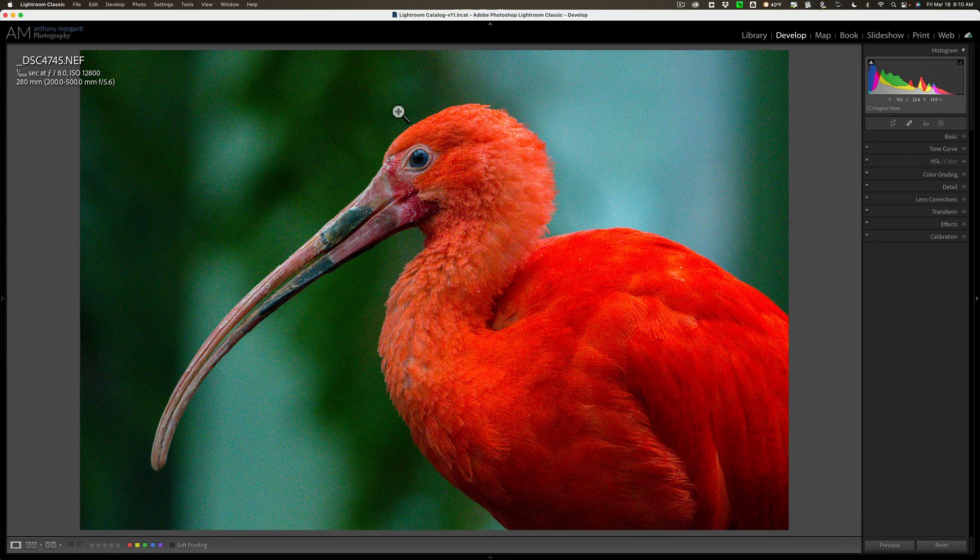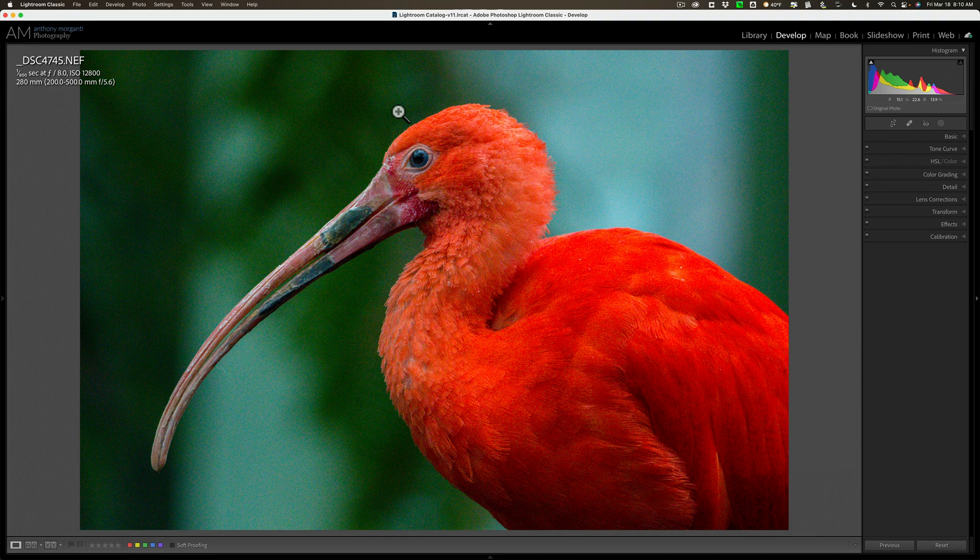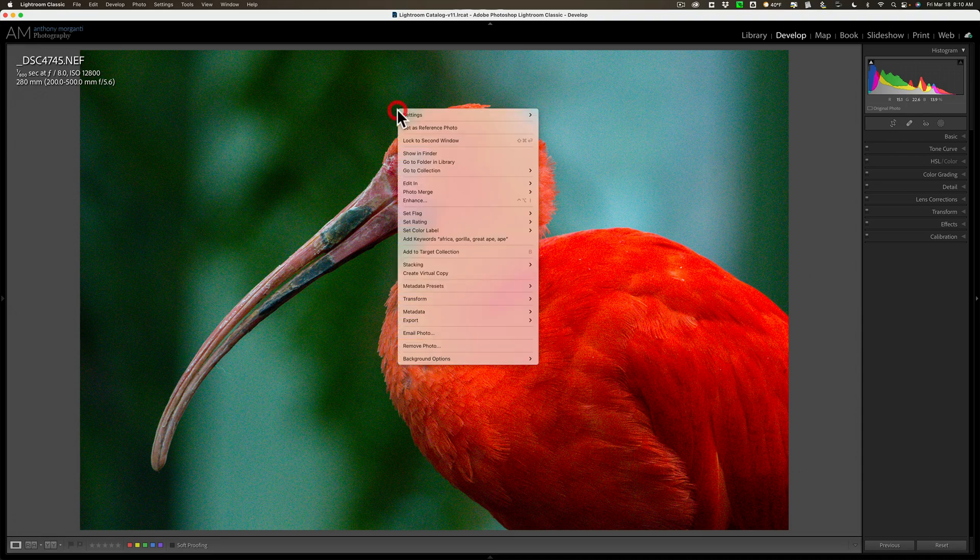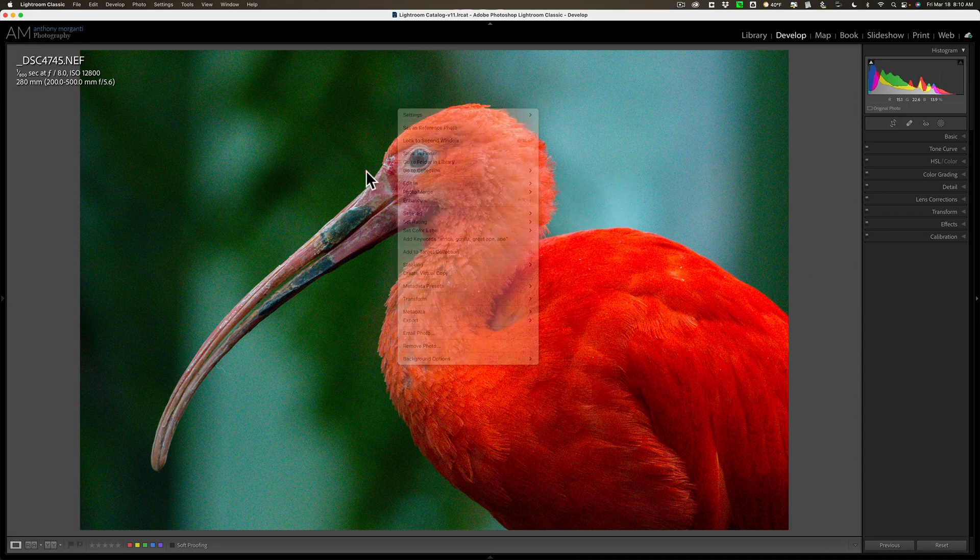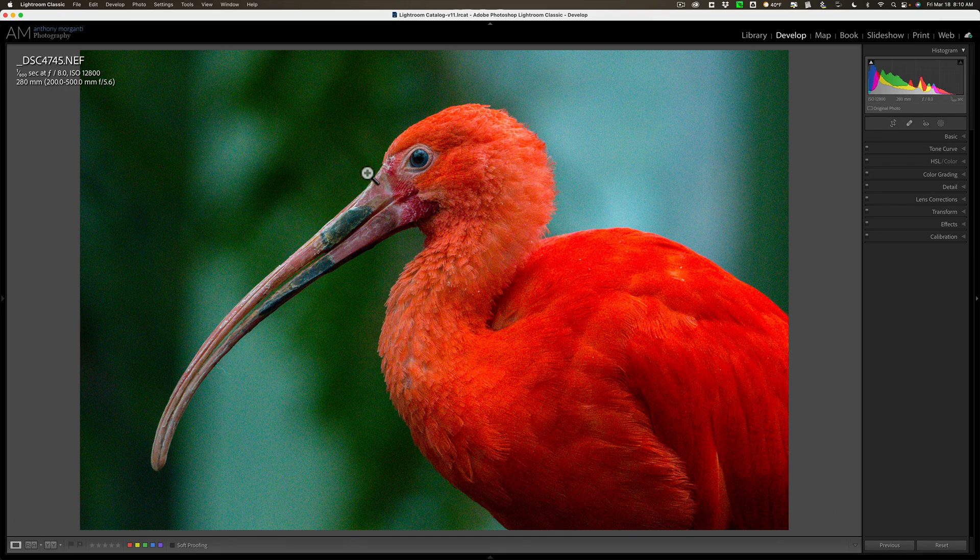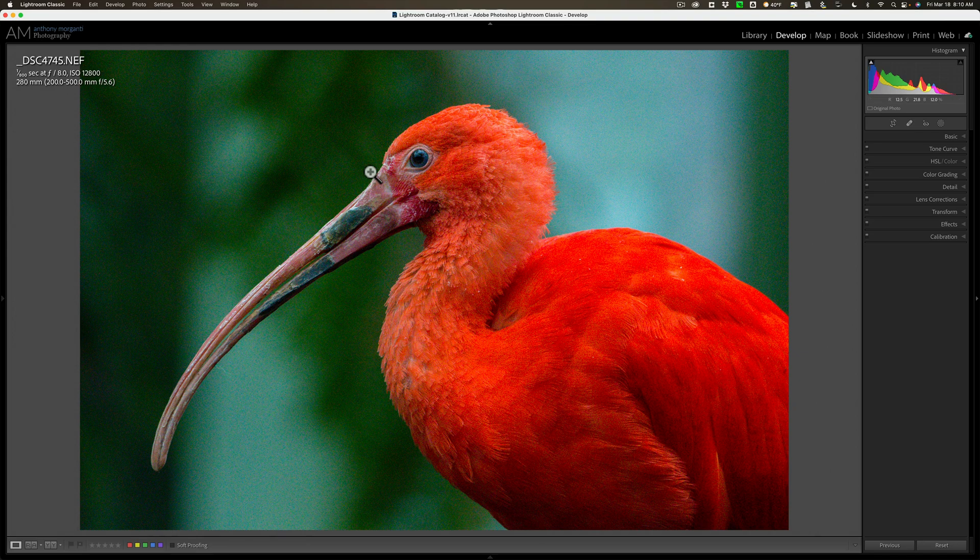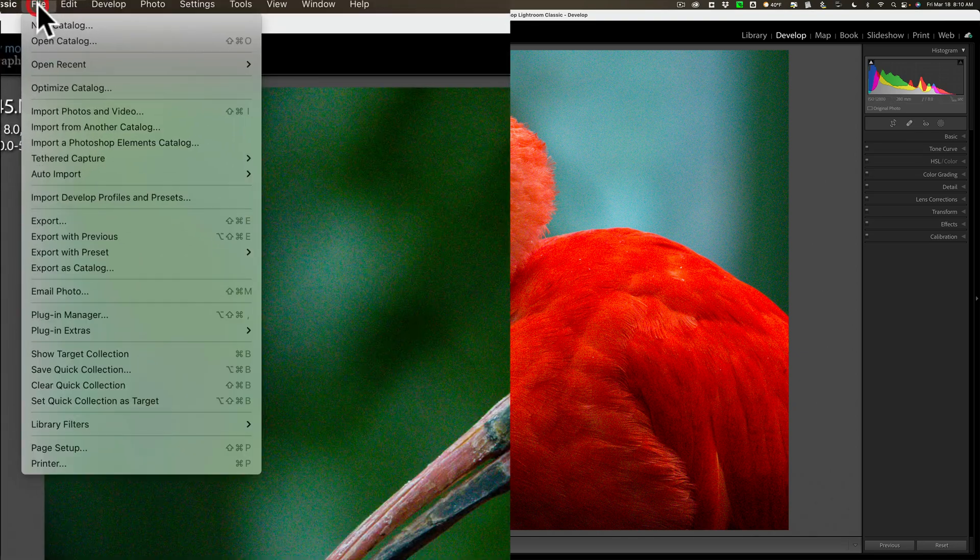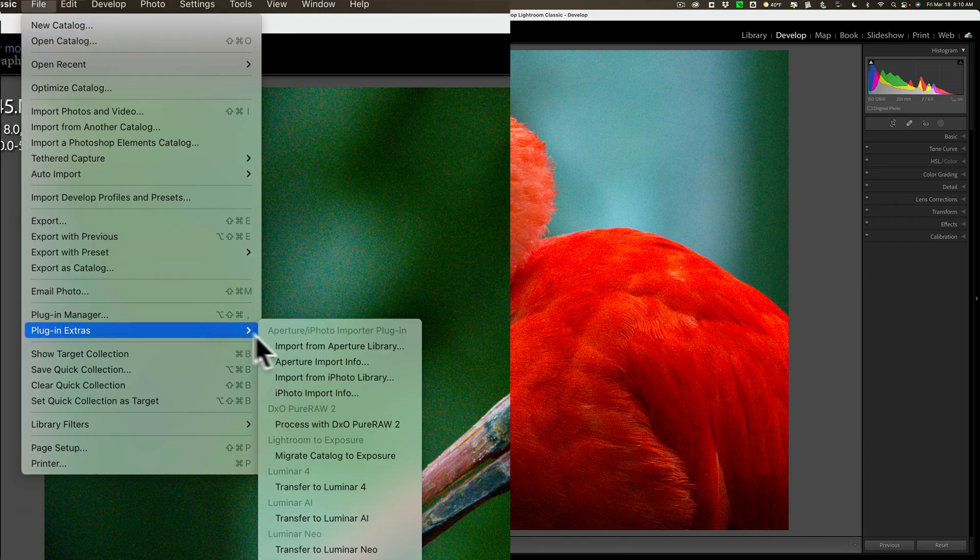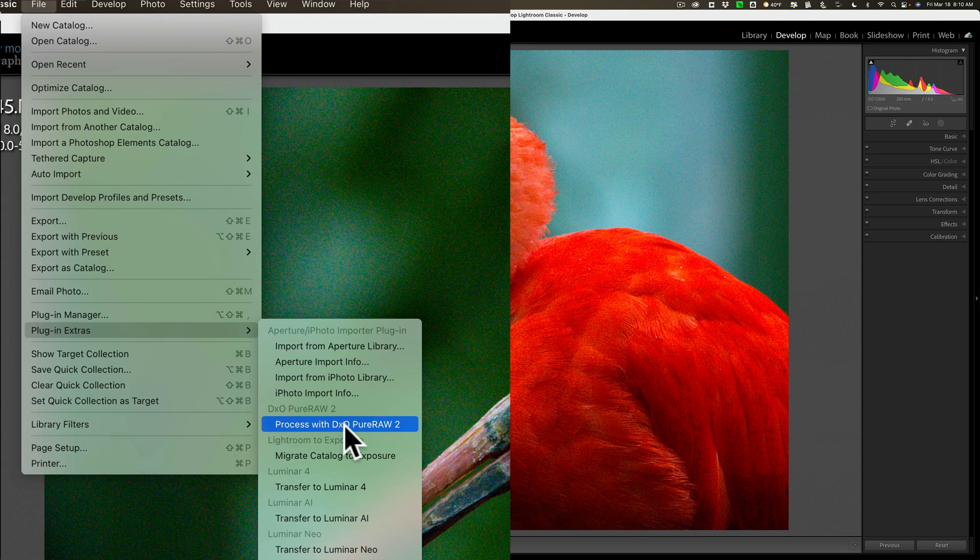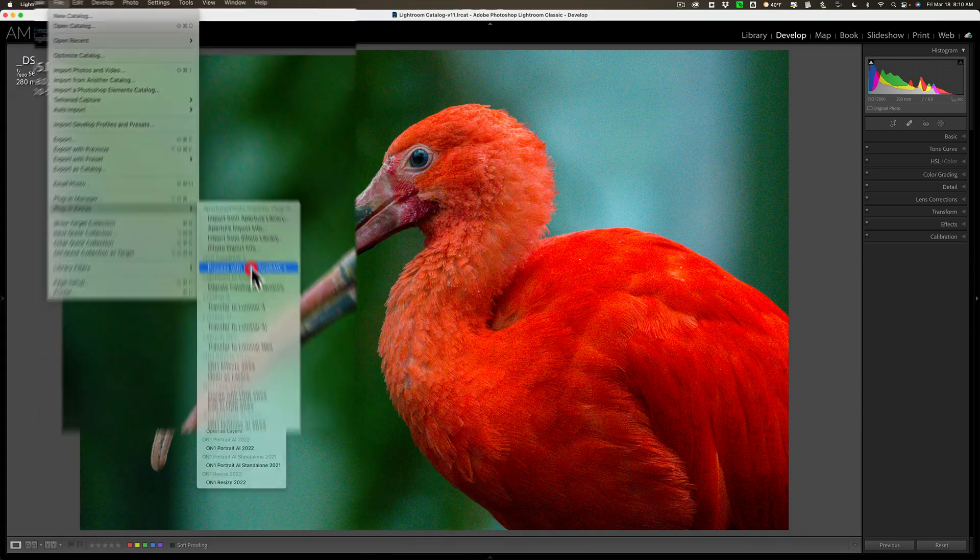Typically when you're in Lightroom and you want to send an image to a plugin, you would right-click on it and go to Edit In. You don't work that way with Pure Raw 2. Instead, go up to File, then down to Plugin Extras, and over to Process with DxO Pure Raw 2. Click on that.